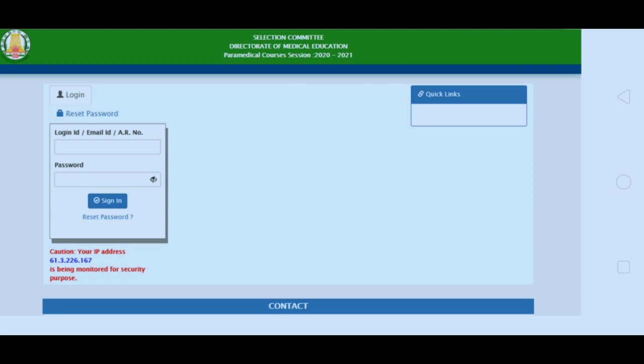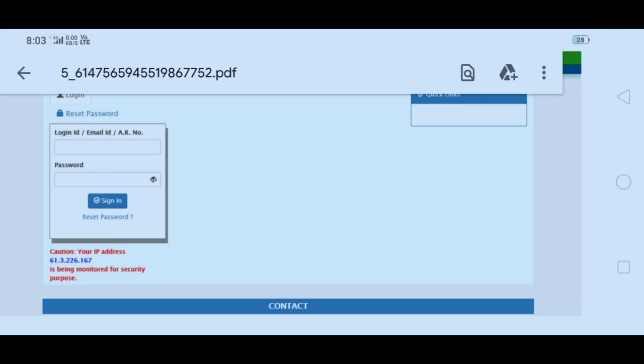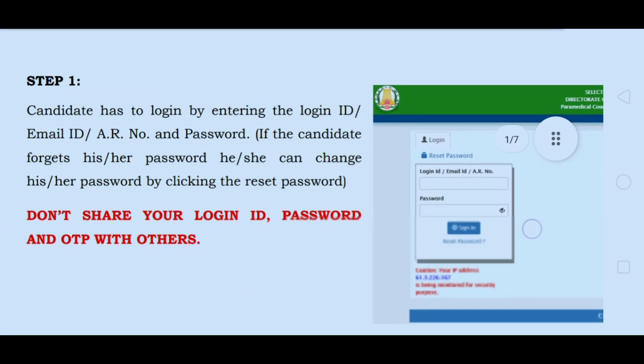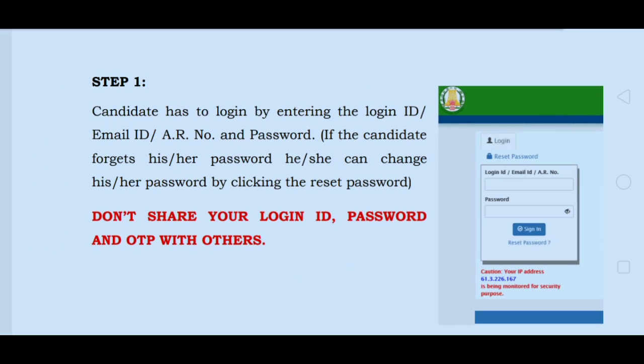If you forget the login ID or password, you can use your mail ID or application number to sign in. You need to enter the application number and login. If you forgot your password, you need to reset it.